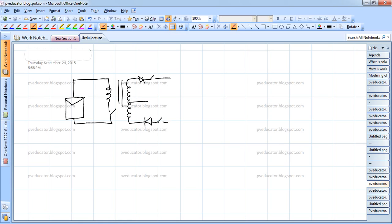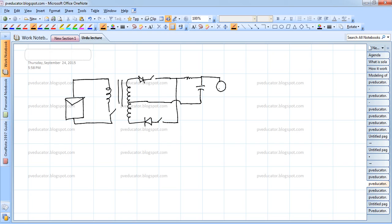Let us explain how we can control this flyback inverter connected to a grid. This is our V_grid, and this voltage here will be our V_PV. The current that flows through here is the I_PV.